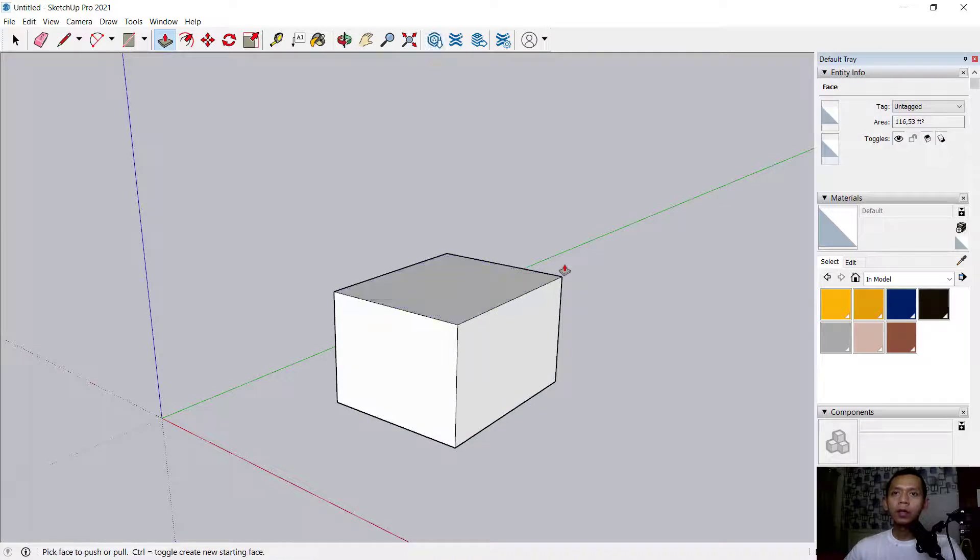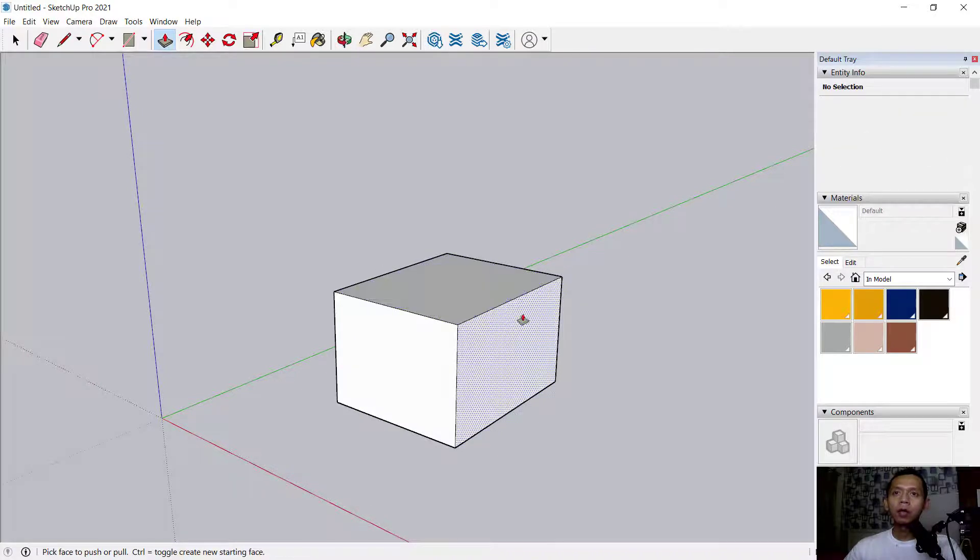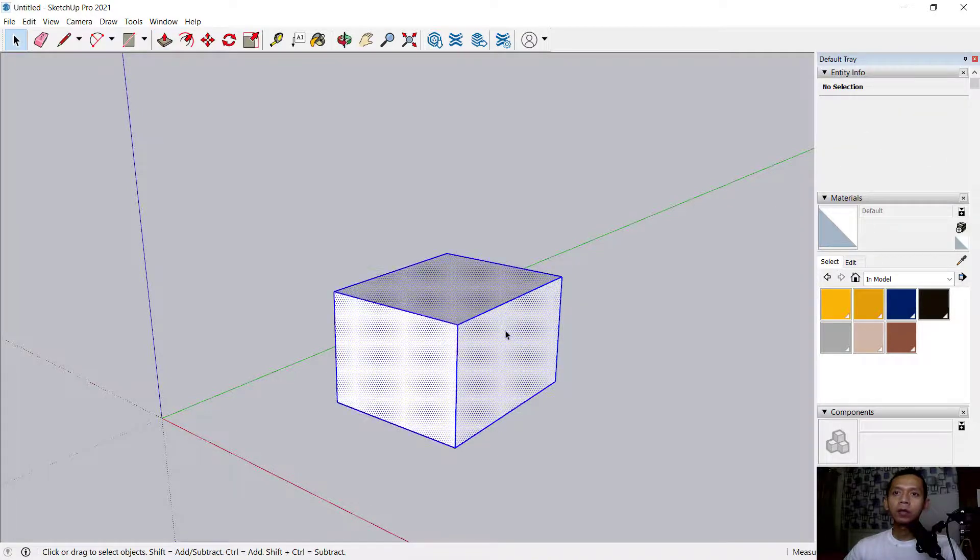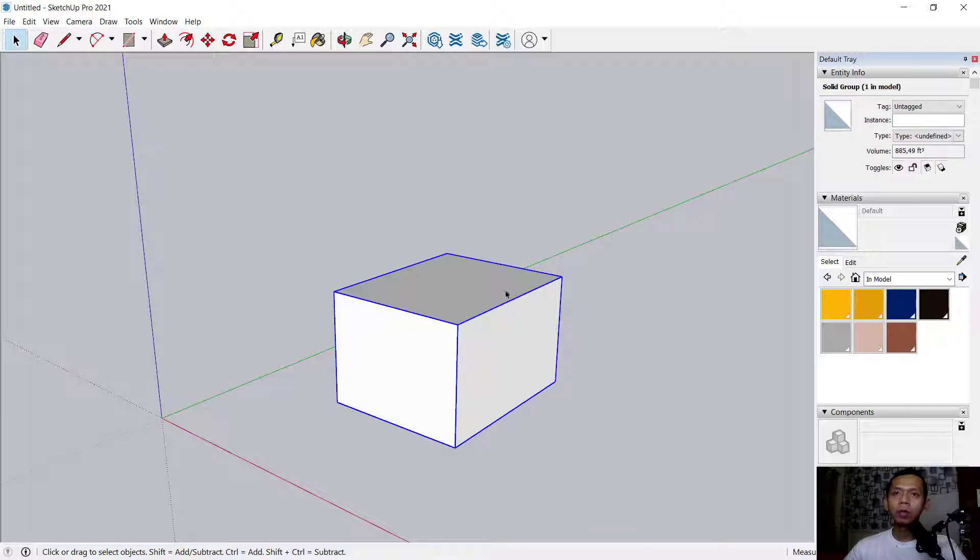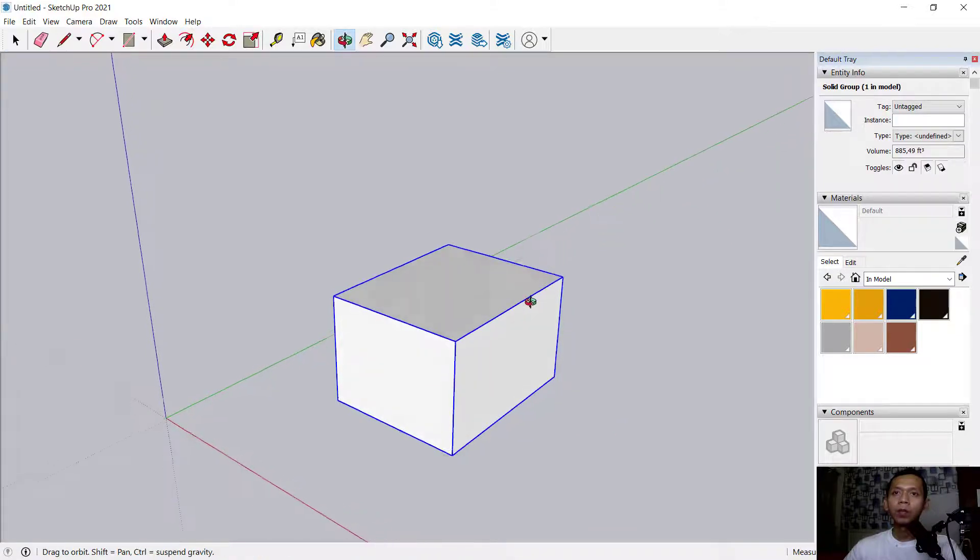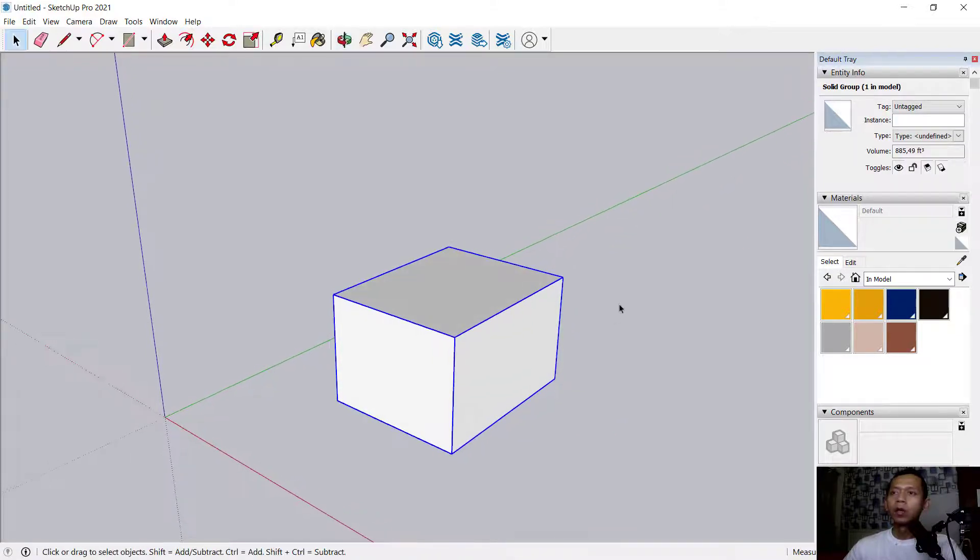Next, I will convert this object into a group so it becomes a group.